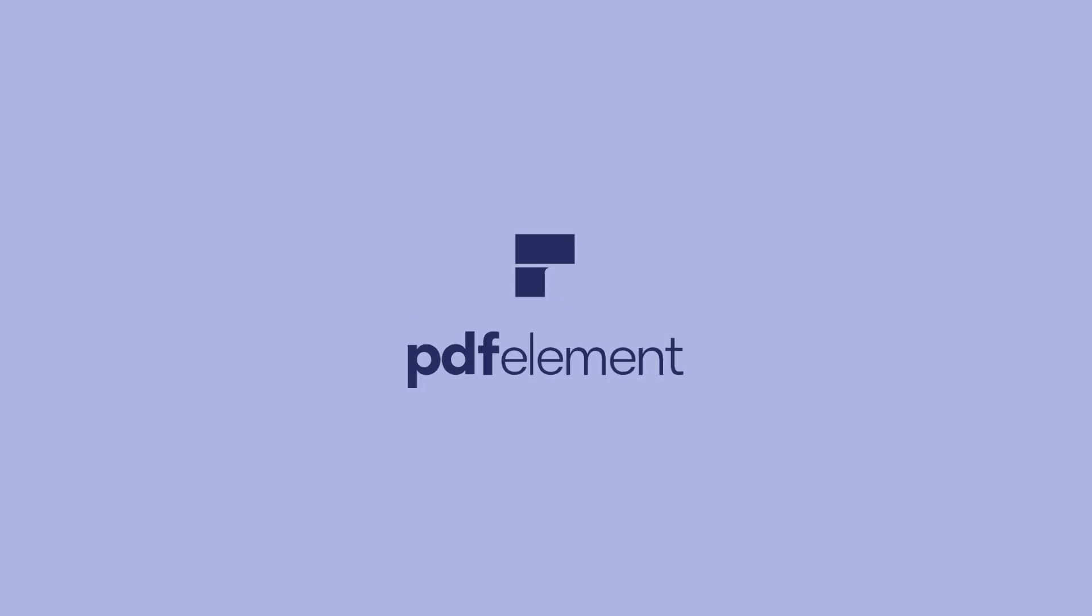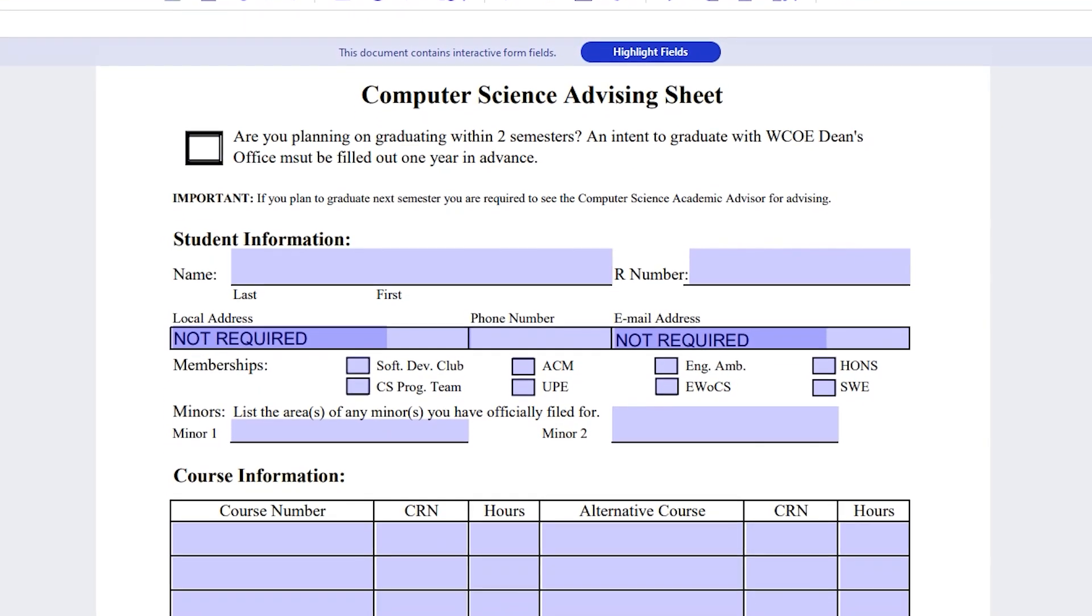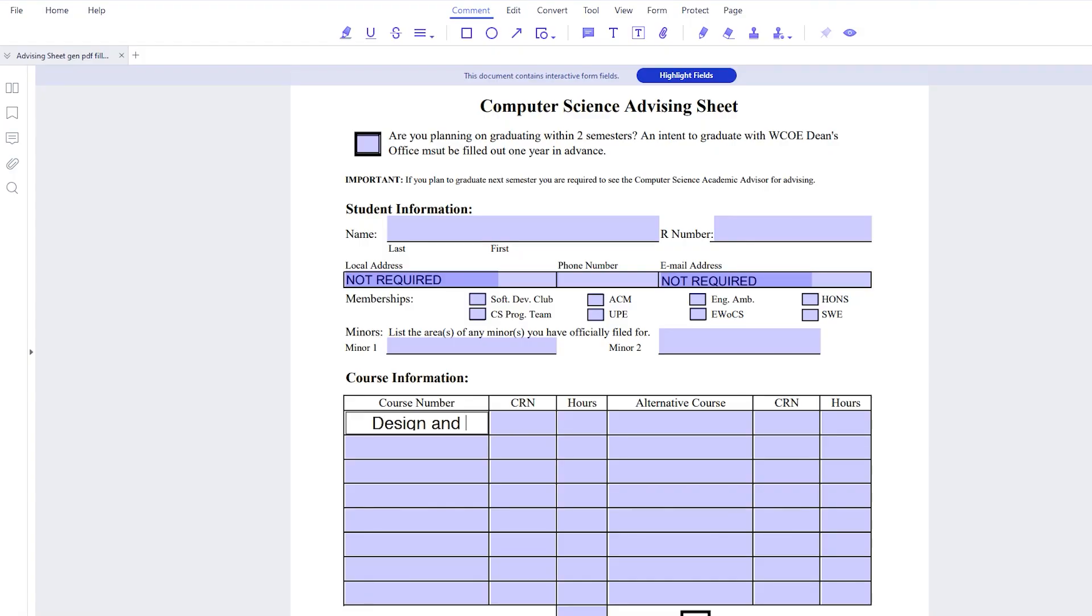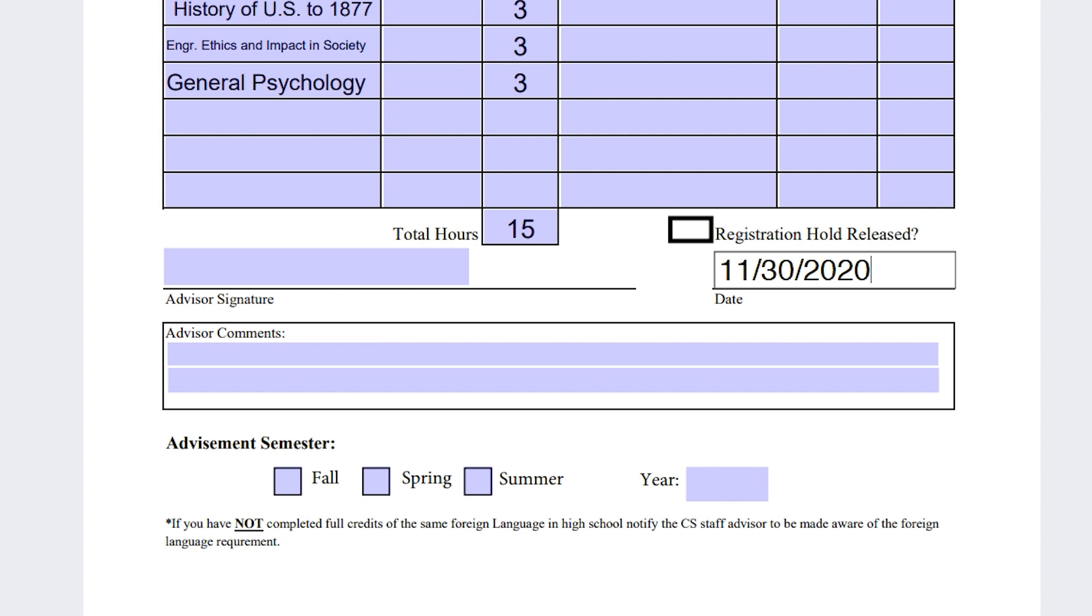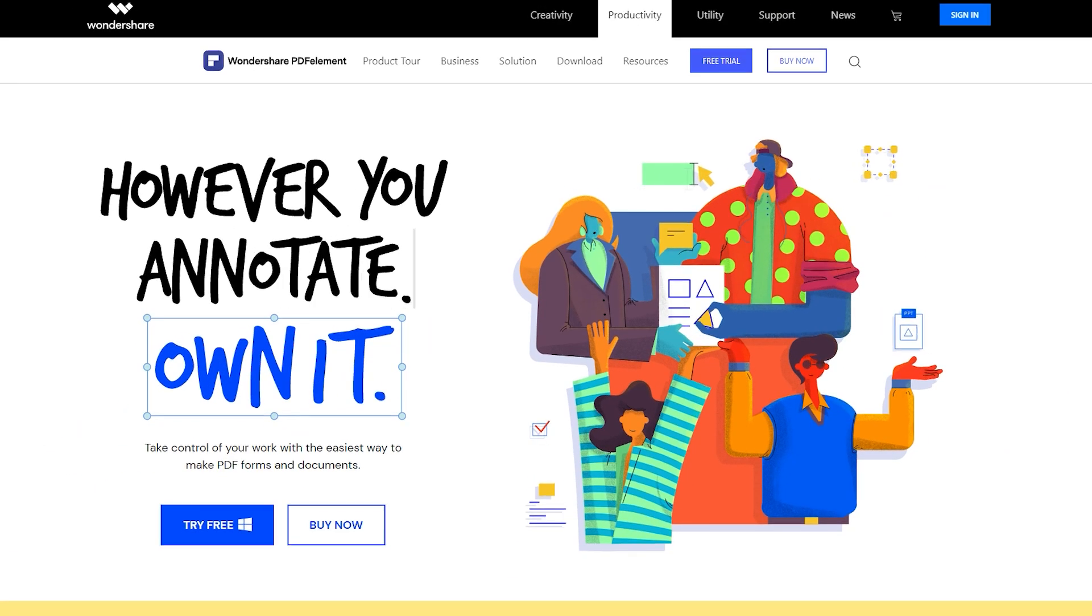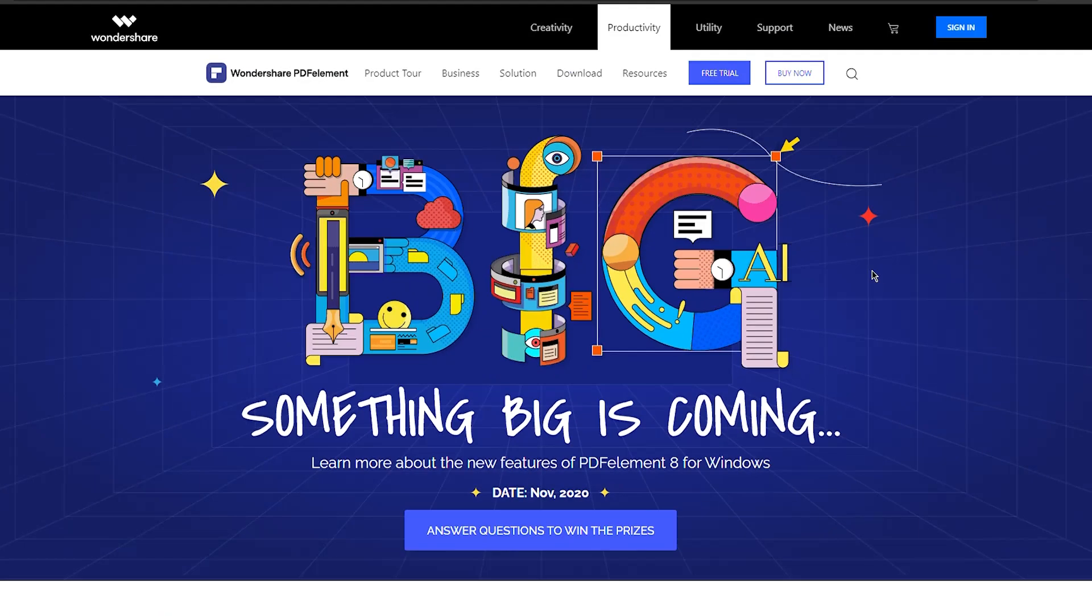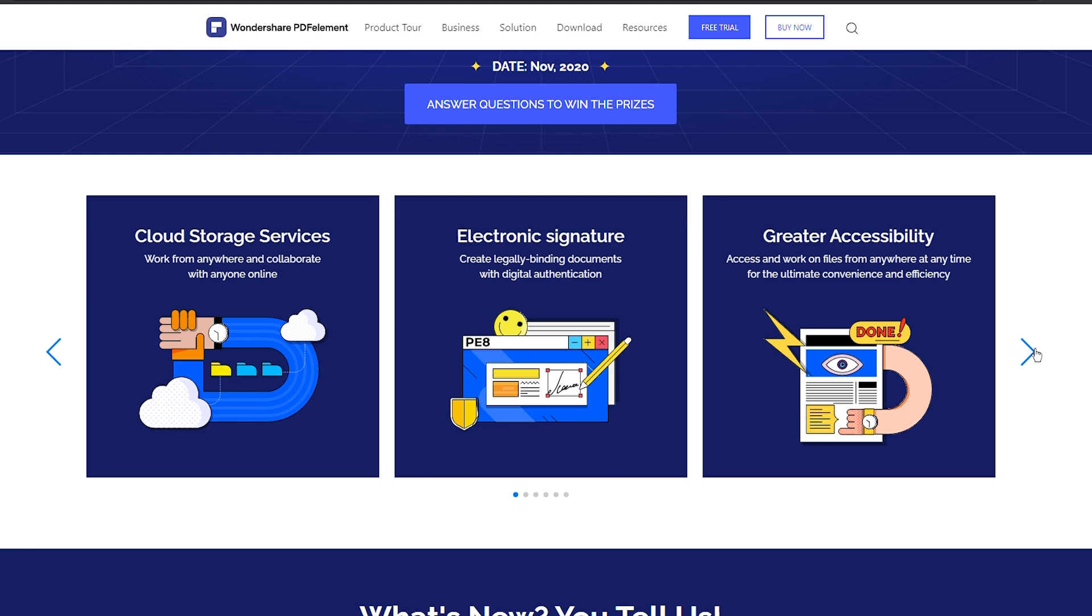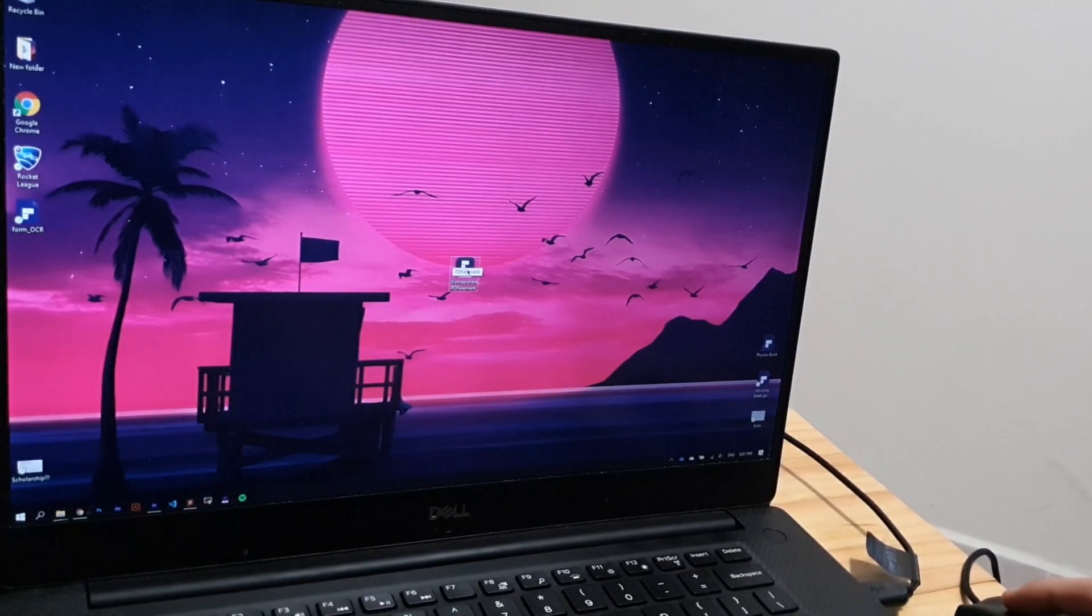This video is sponsored by PDFelement. These past months I've been following a transferring process in my university and there has been a lot of documentations I've had to read and fill, a lot of papers that I've had to sign, and I've used PDFelement for absolutely all of them, so I'm more than glad and excited to talk to you about the new update that PDFelement is receiving while I also share my personal experience with every feature.